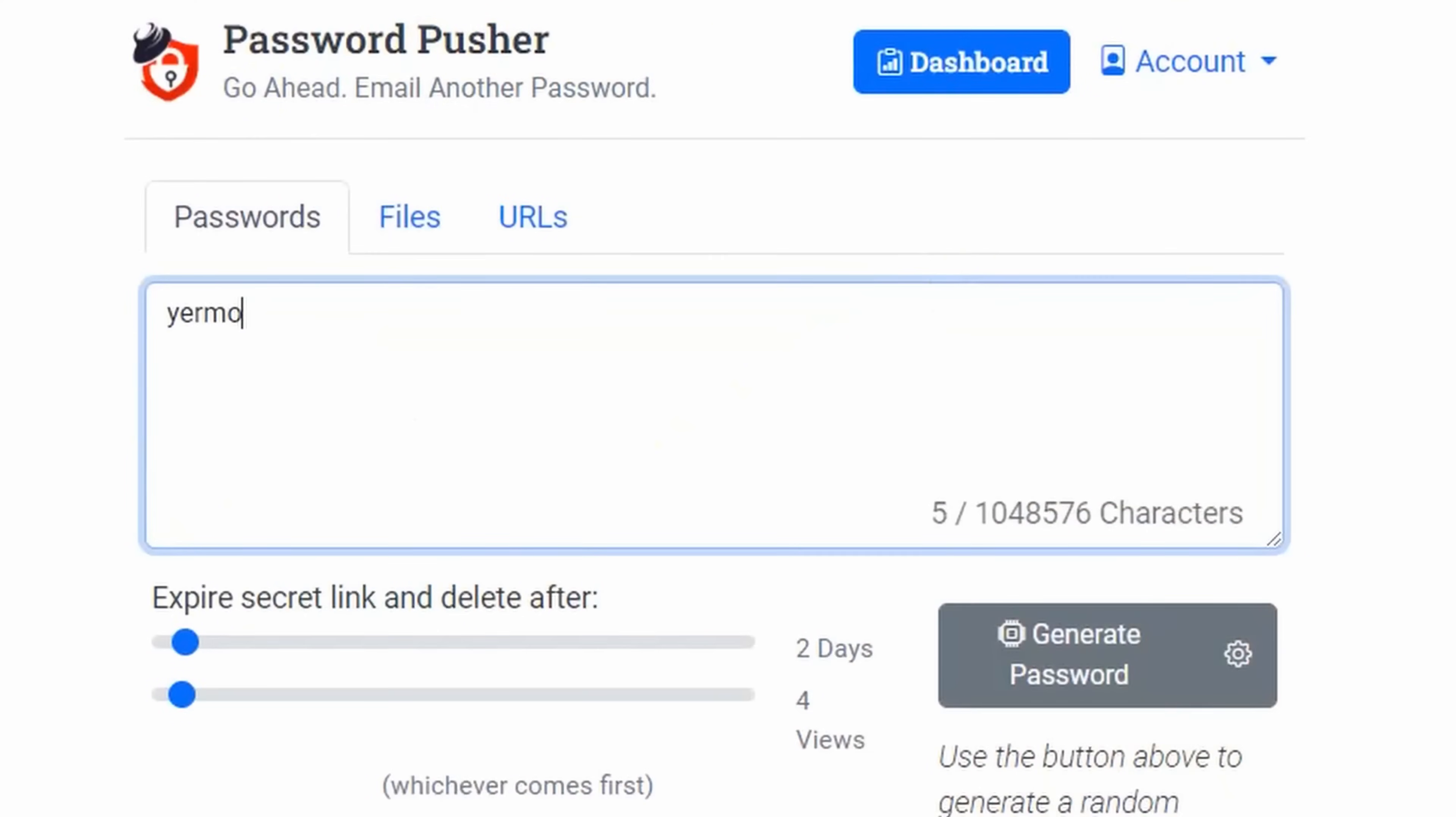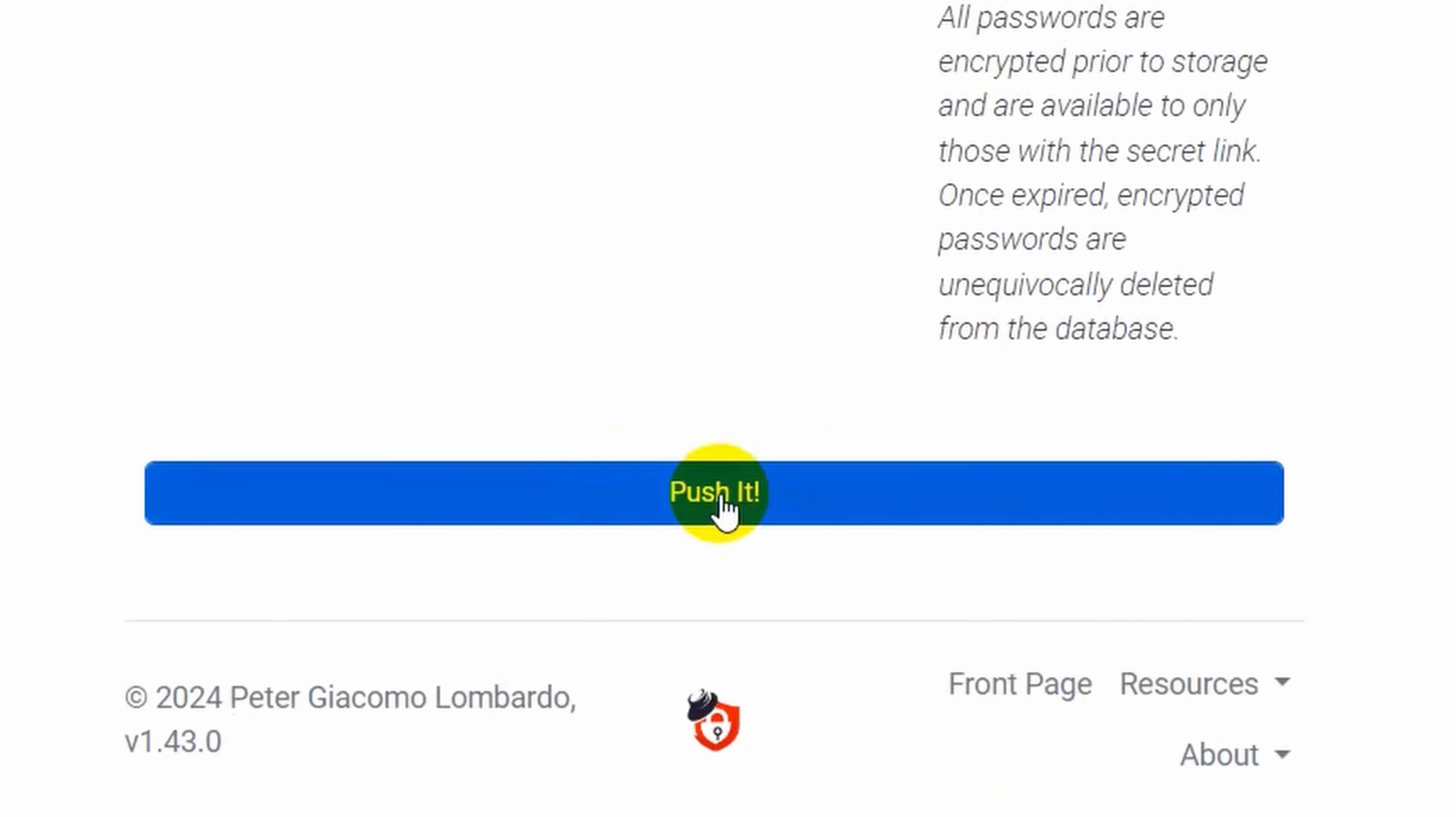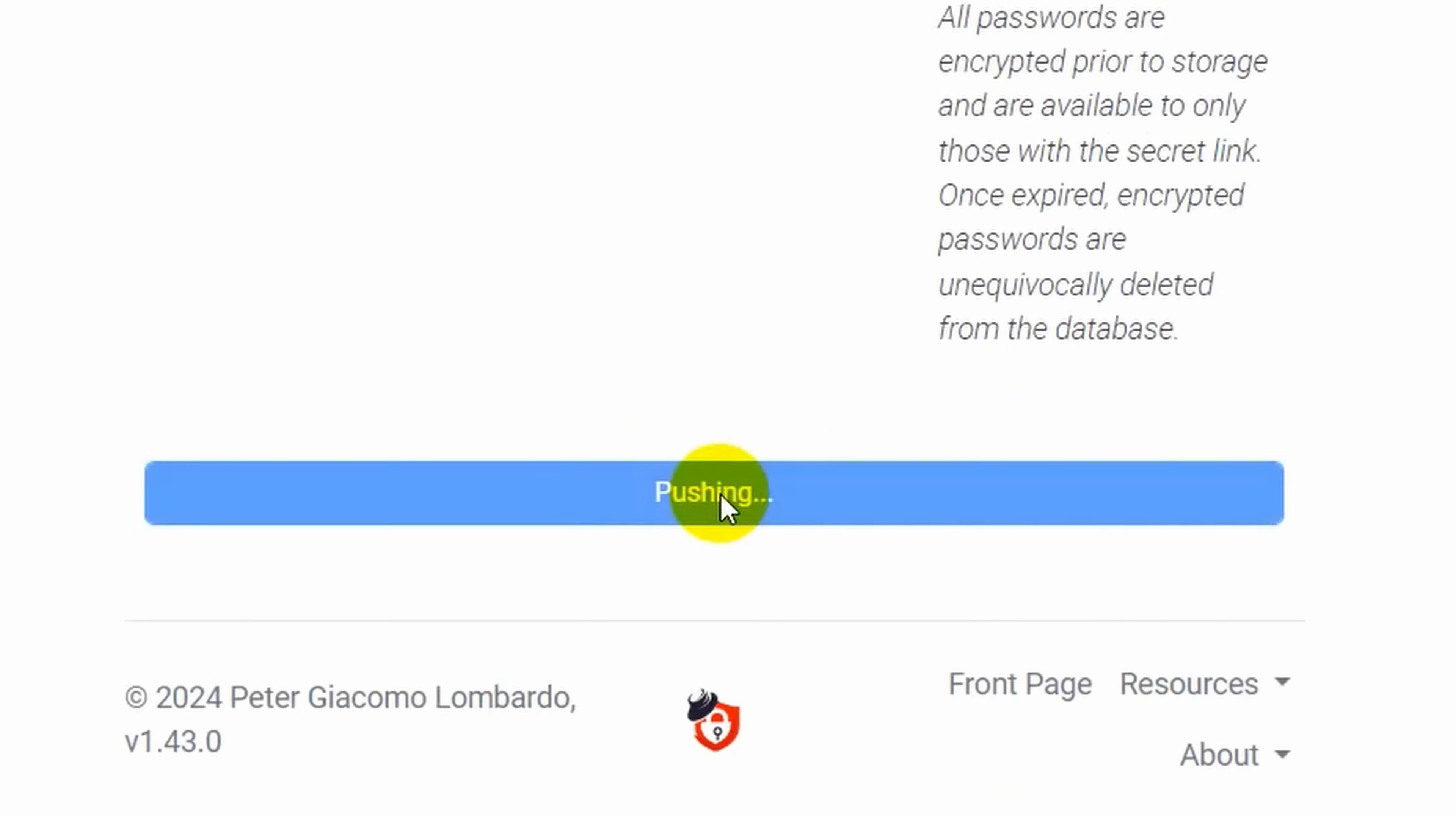With Password Pusher, you simply enter in the password you want to share, you choose your expiration options, and then you click push it.